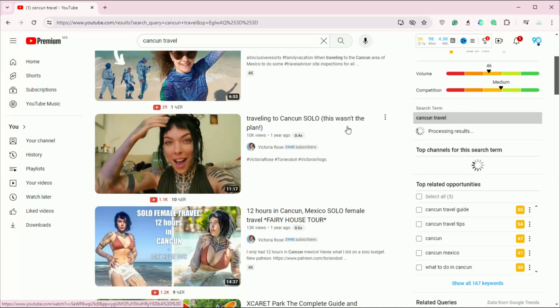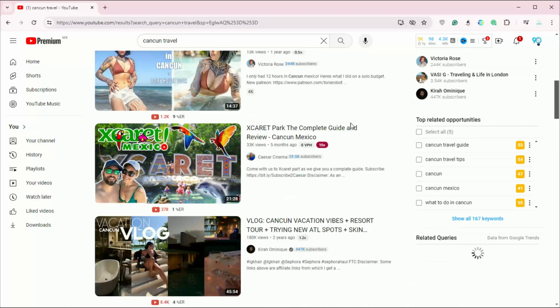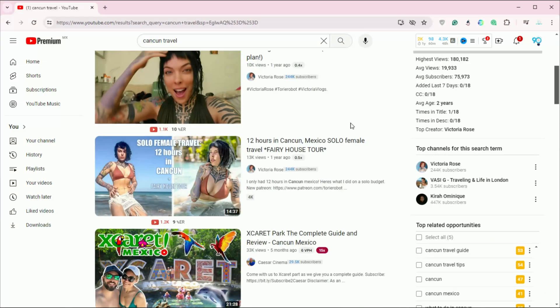This will refine your search results to show only videos tagged with a Creative Commons license, which you can legally reuse in your projects.